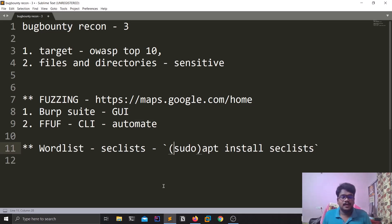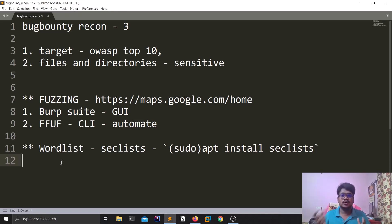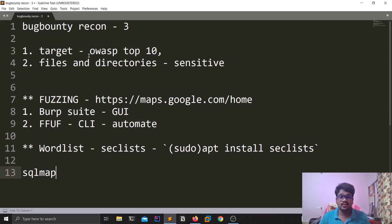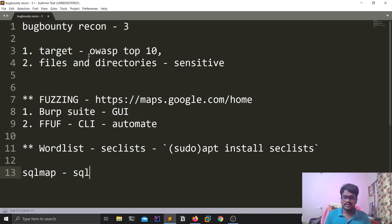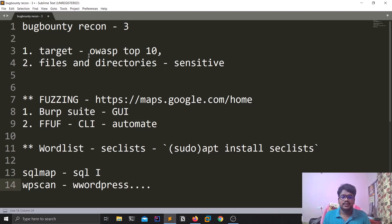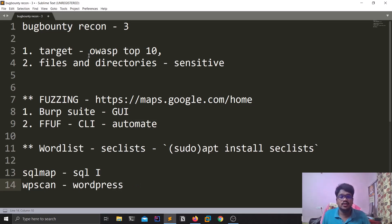That covers fuzzing and word lists. There are also different tools for specific vulnerabilities. For SQL injection there is SQLmap. For every vulnerability listed on OWASP Top 10, there are exclusive tools related to it. For example, SQLmap is for SQL injection, WPScan is for WordPress, and there is something called Commix which is for command injection and command execution. There are thousands of tools available.